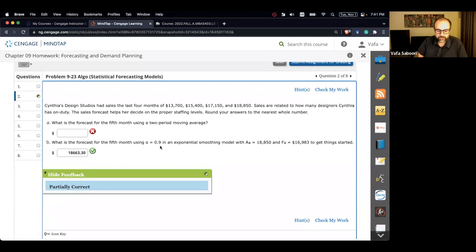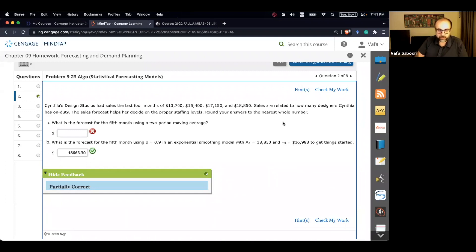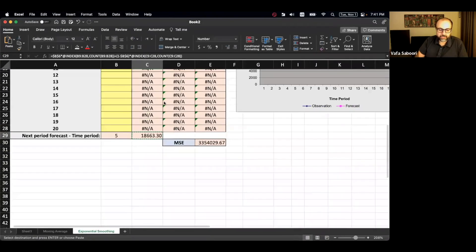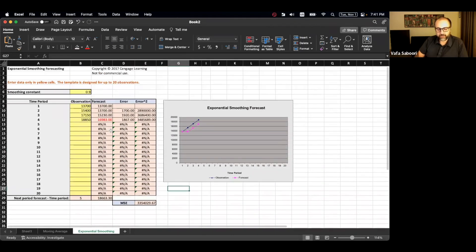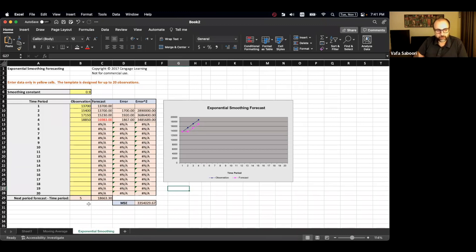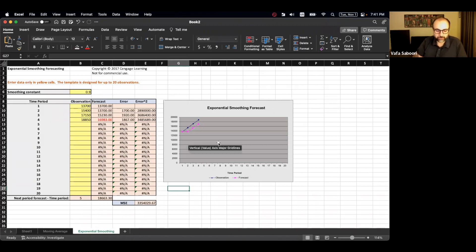A little hint: sometimes when you have a specific value for a forecast it is an adjusted value that you need to incorporate manually. If you are using the templates from MindTab, you cannot change anything outside the yellow cells, so it's always a good idea to use the instructor versions uploaded on Moodle.